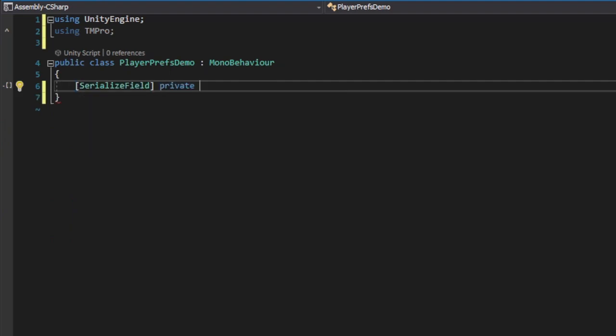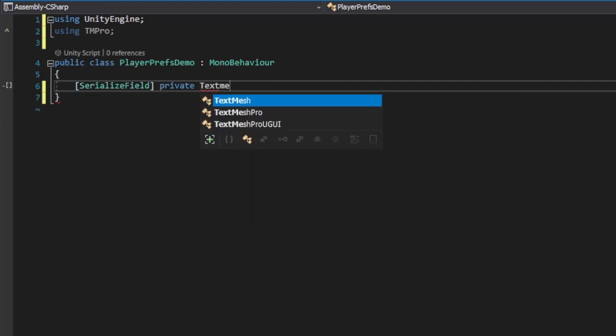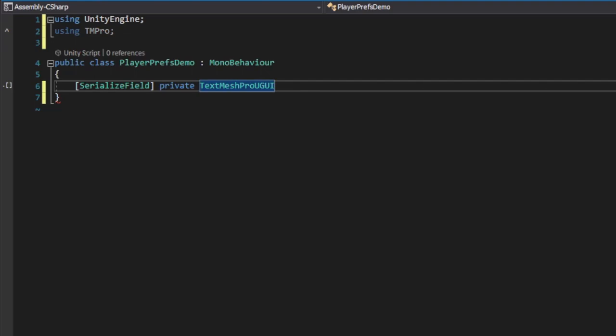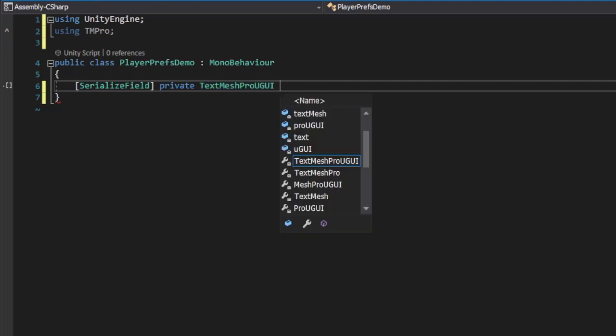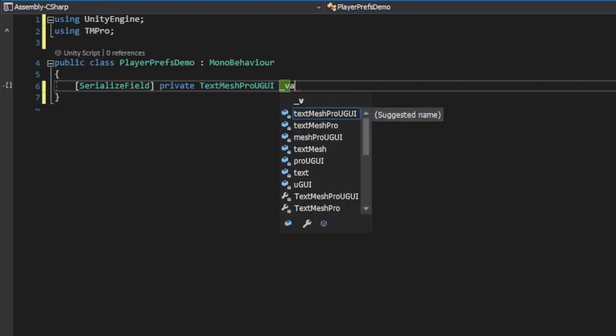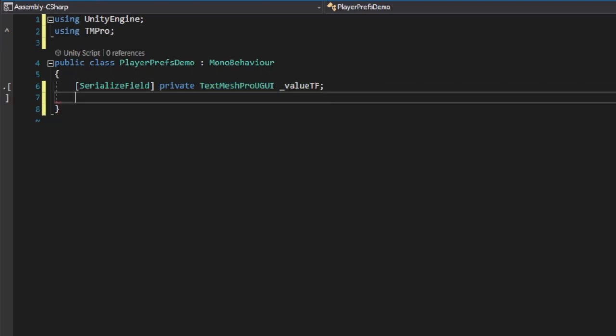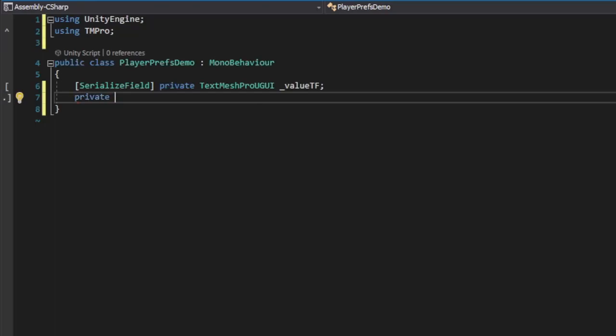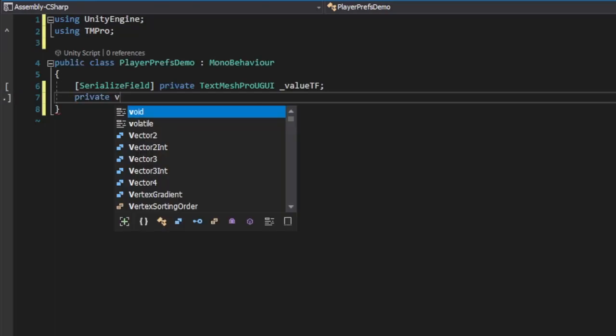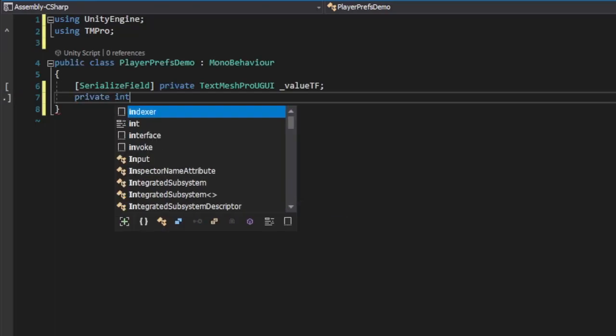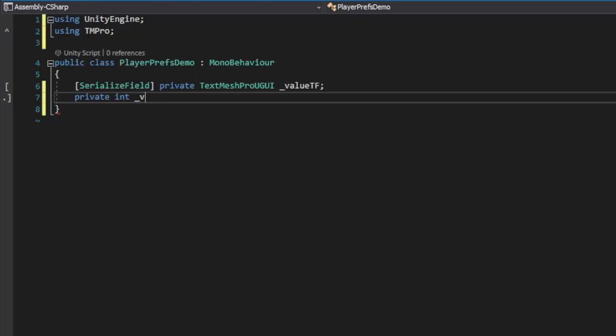Next, we create a TextField variable called ValueTF, which stands for ValueTextField. I'm using the SerializeField attribute here to make this private field accessible in the Unity editor. The only other variable we need is an integer called Value, which will be used to increment or decrement our number.